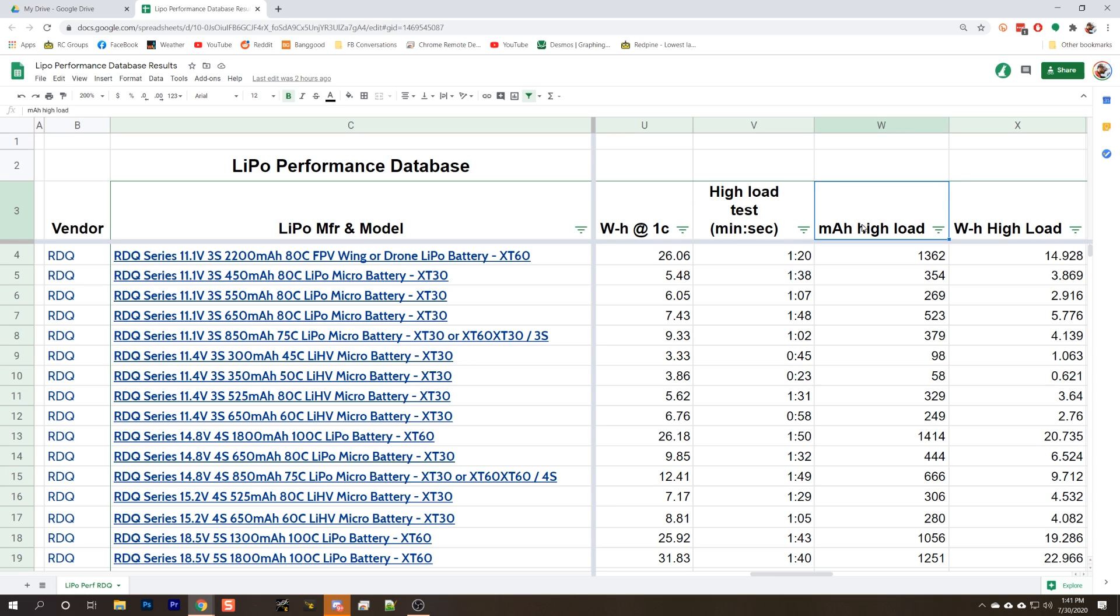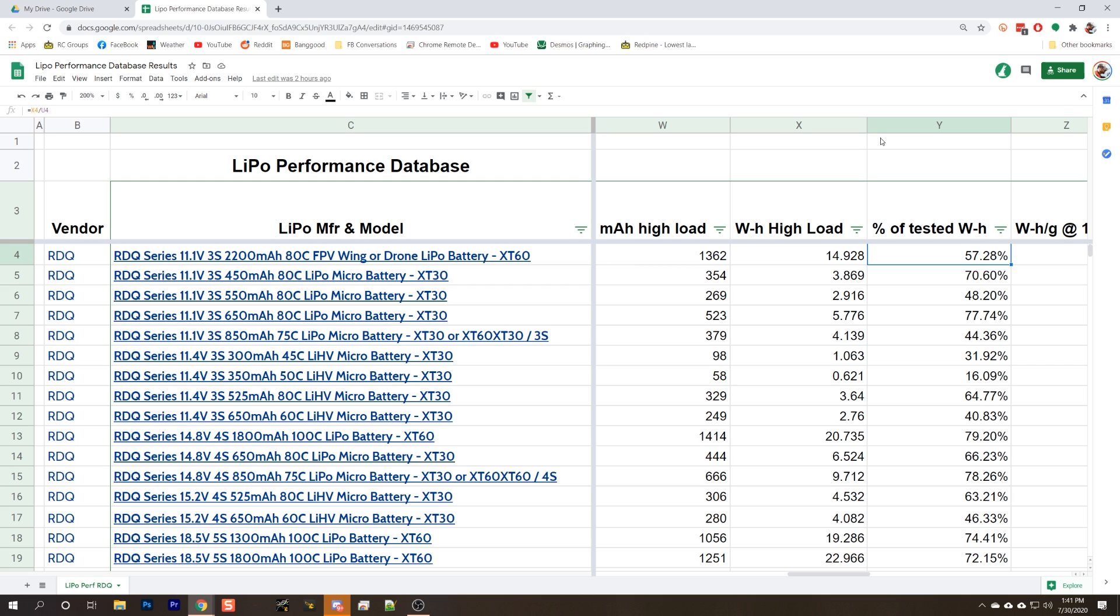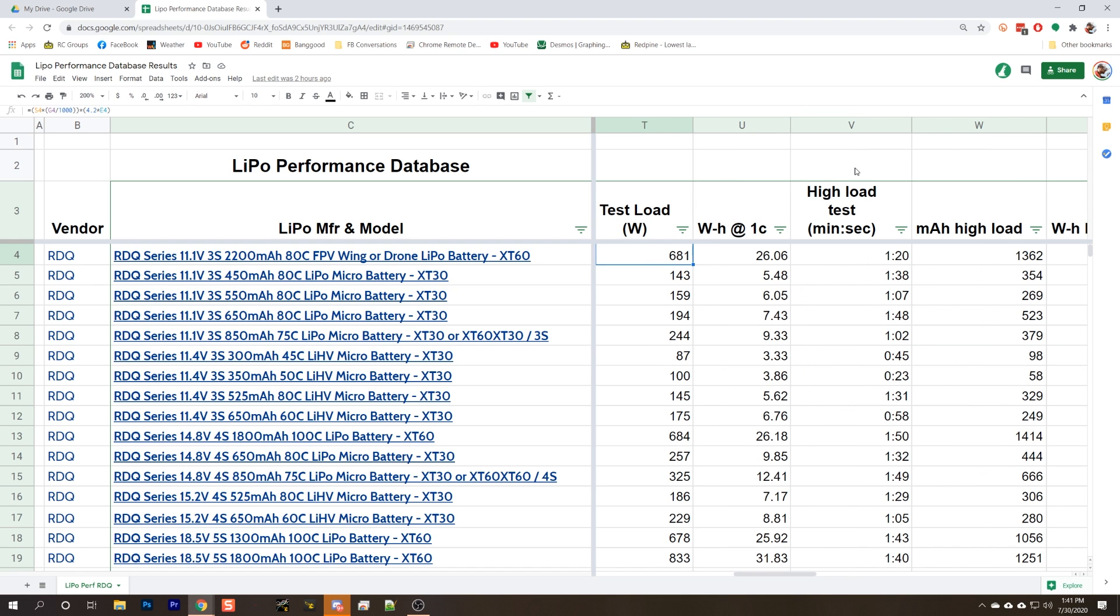This next column, percent of tested watt hours, what we do is we take the high load watt hours and we divide that into the 1C watt hours. What we're seeing here is how much the battery's performance degraded when it was discharged at a high rate versus discharged at a low rate. In theory, this should track well with internal resistance. A low internal resistance battery should have less penalty when discharged at a higher rate. Higher is better here.